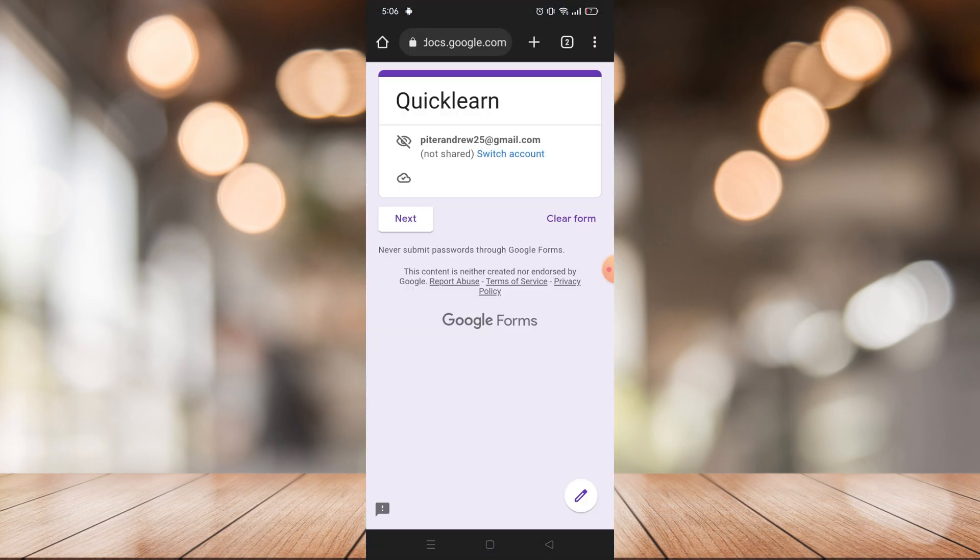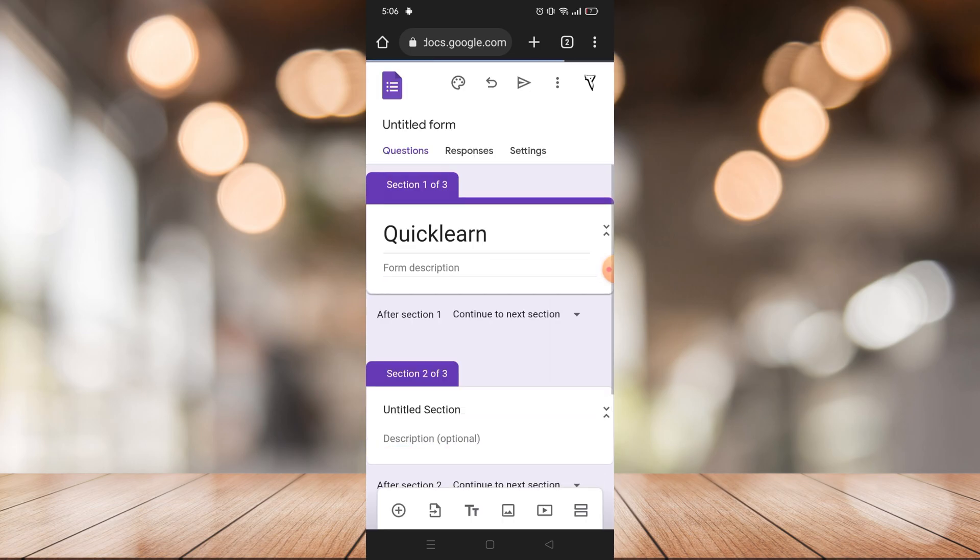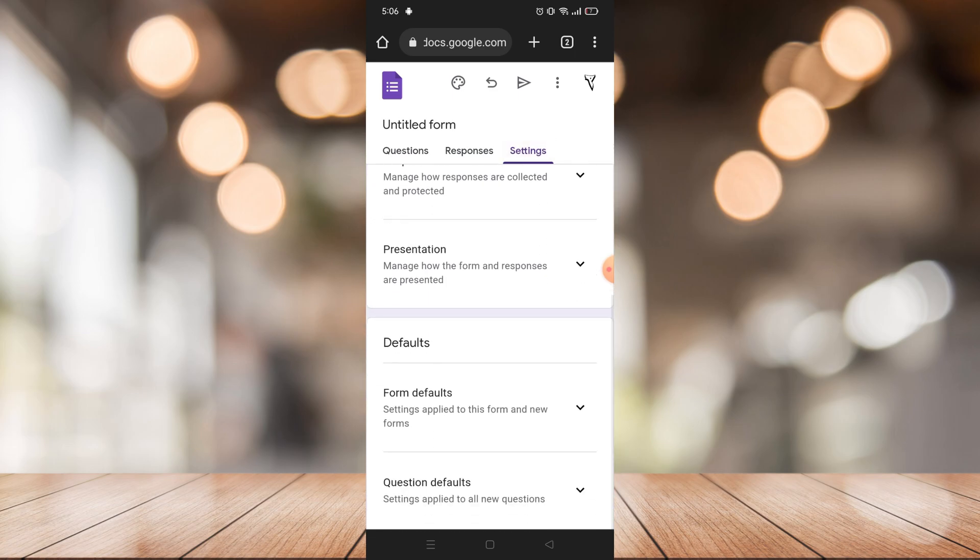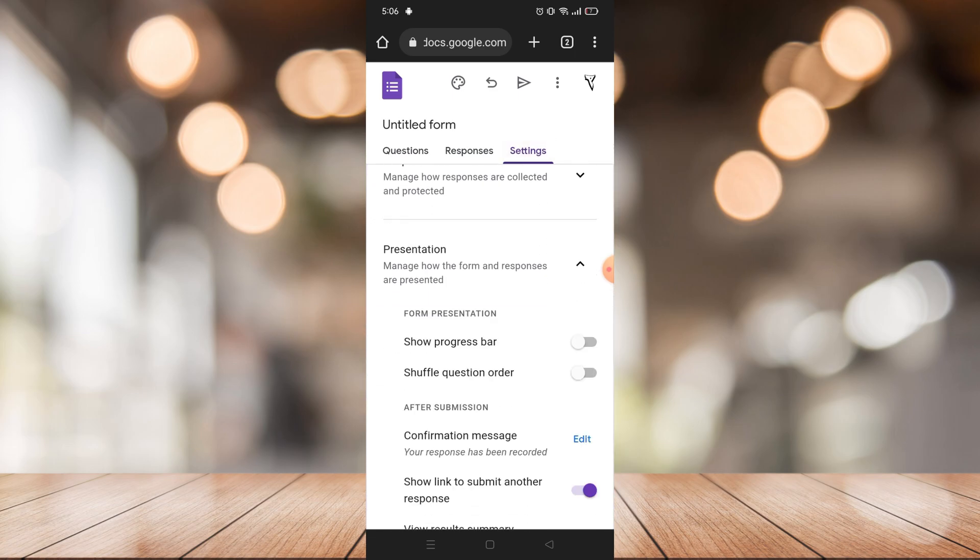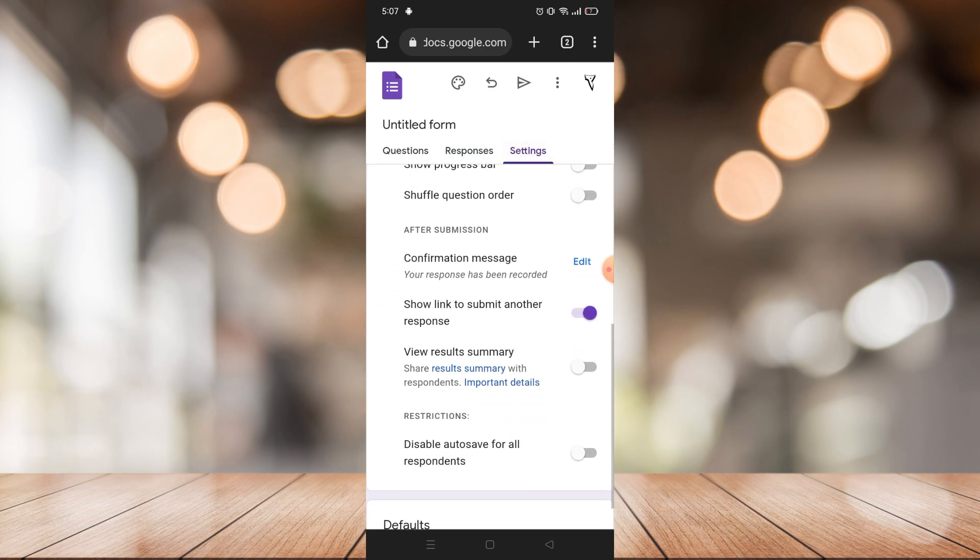You just need to go to your Google Form. I already made my own Google Form and click edit. While you're on edit, go to settings and under presentation you will see that make sure that the show link to submit another response is turned on.